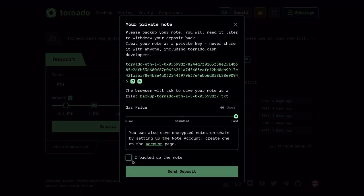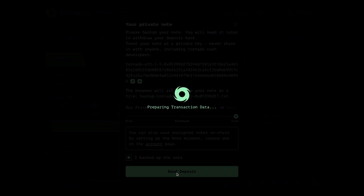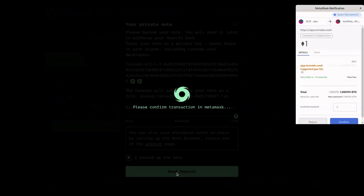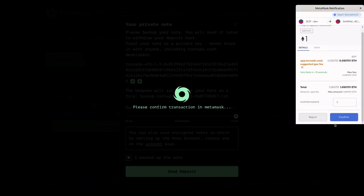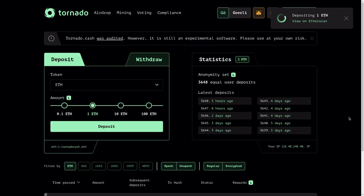I'm going to click on this checkbox saying that I backed up the secret file, and then hit send deposit. This will open my MetaMask. So I'm going to hit confirm and wait for the transaction to be confirmed.